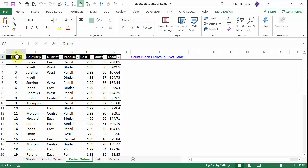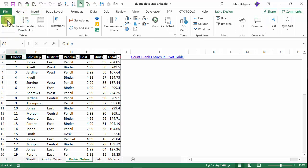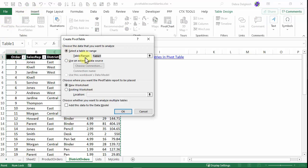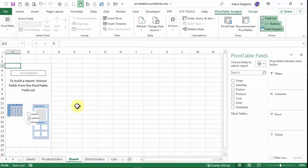I'll create a pivot table, insert pivot table. It has the table name, new worksheet, and I don't want it in the data model.